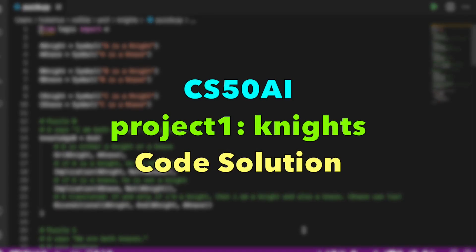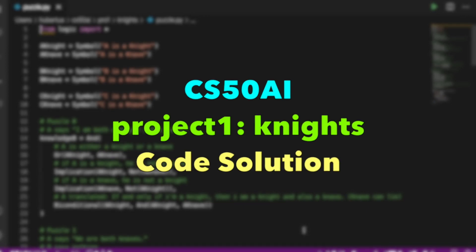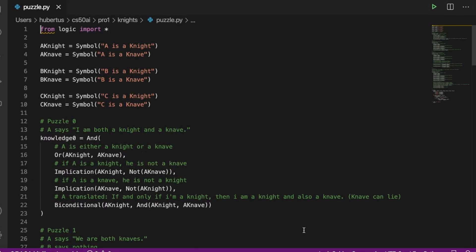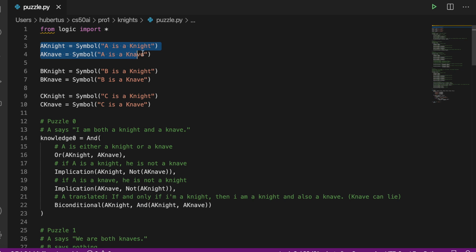Hello CS50, introduction to artificial intelligence with Python. This is my project one Knights, and I'm going through the code line by line, showing you the functioning of my application. Here you see we have a knight and a knave, which just means A is a knight or A is a knave.